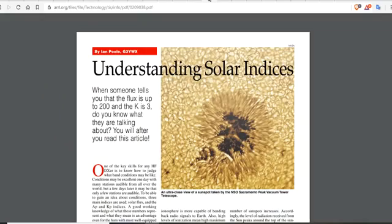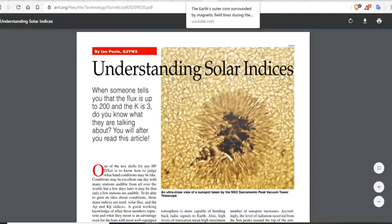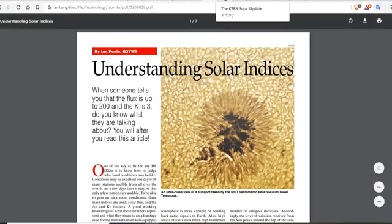If you don't understand solar indices at all, there's a three-page paper I'm going to share here — 'Understanding Solar Indices.' When someone tells you that the flux is up to 200 and the K is at 3, do you know what they're talking about? You will after you read this article. I'll leave it below.